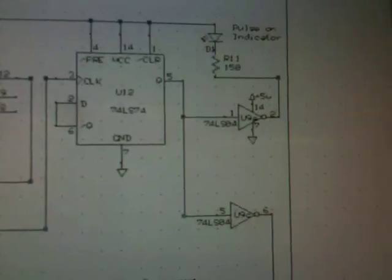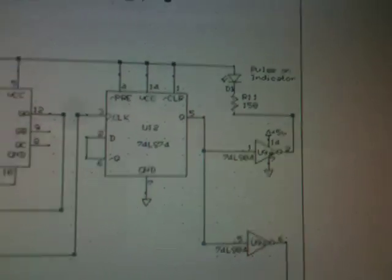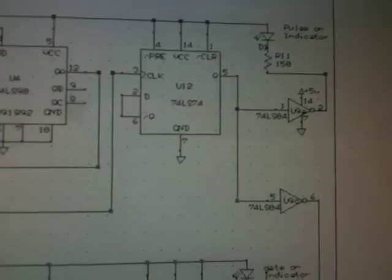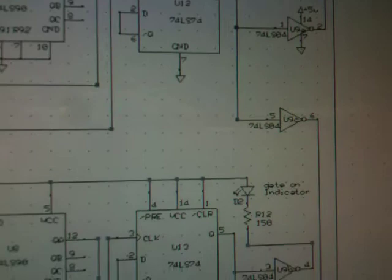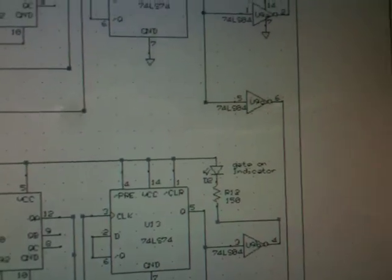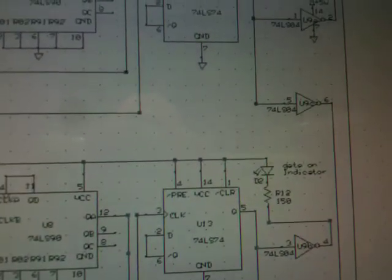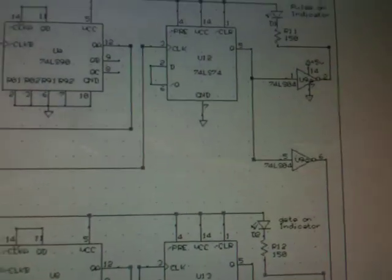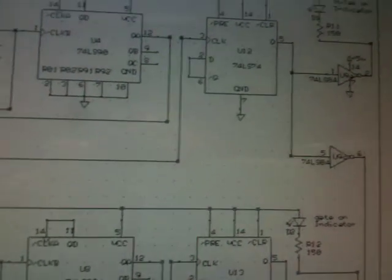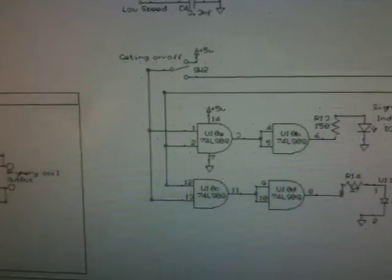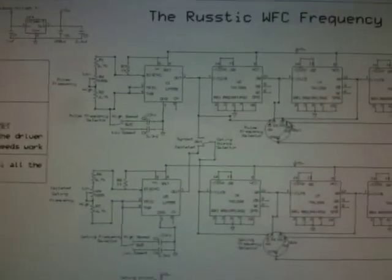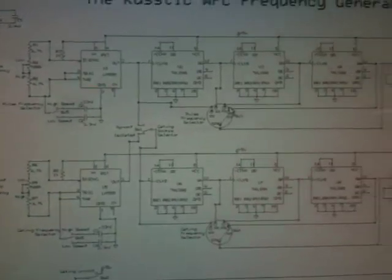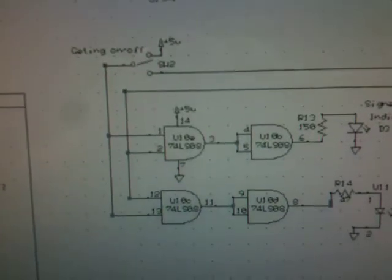And that goes through an inverter and to an output indicator. That also goes to an inverter. The signal output goes out down here to an AND gate, alright and there's two of these frequency generators. Alright and they're isolated all the way until you get down here to an AND gate.